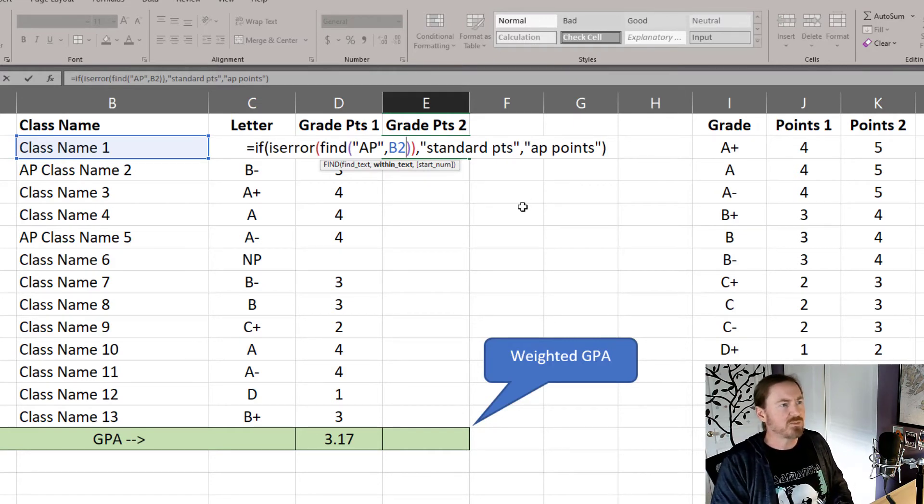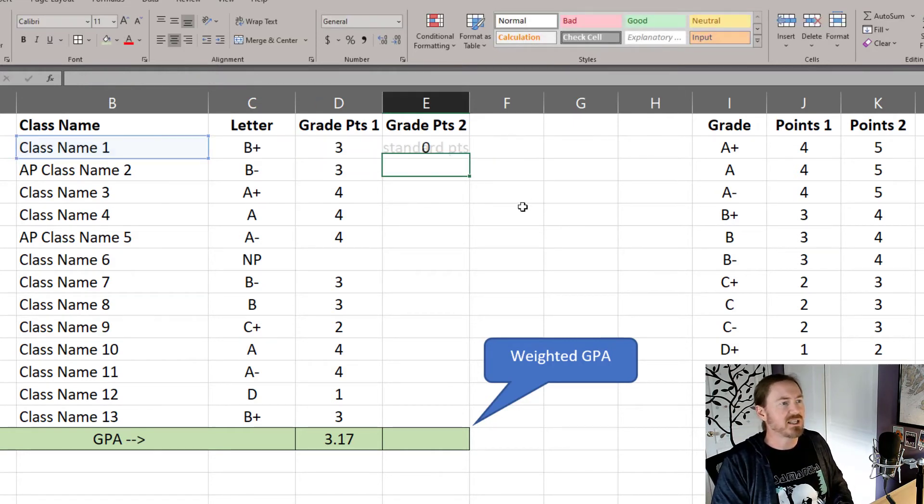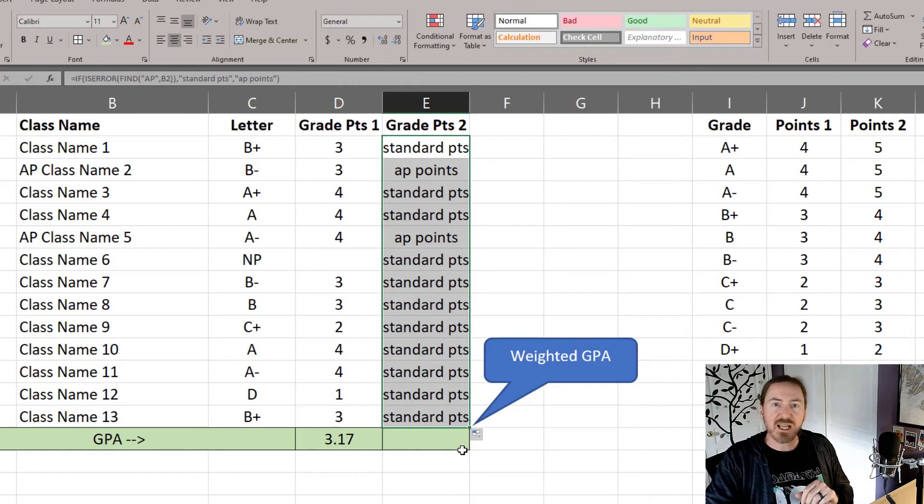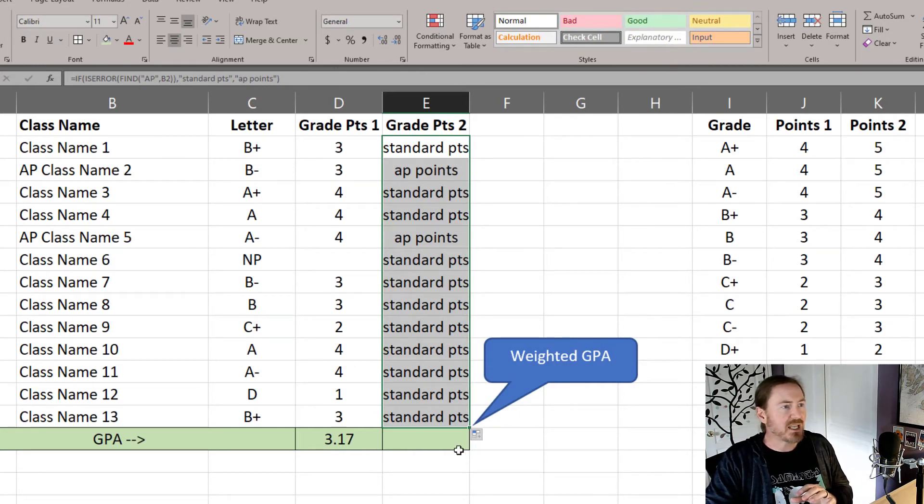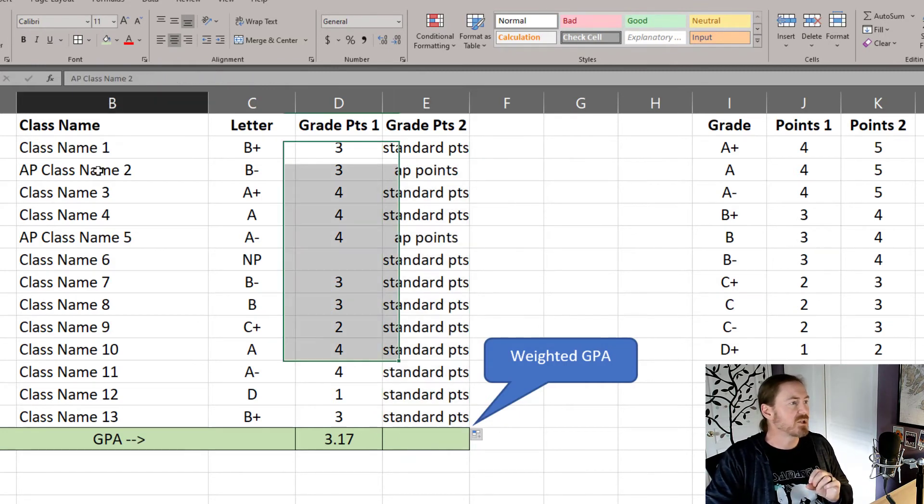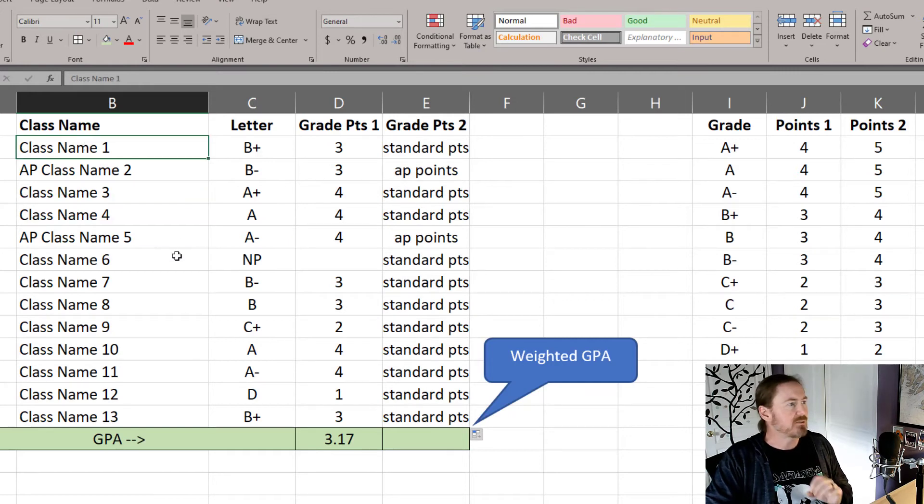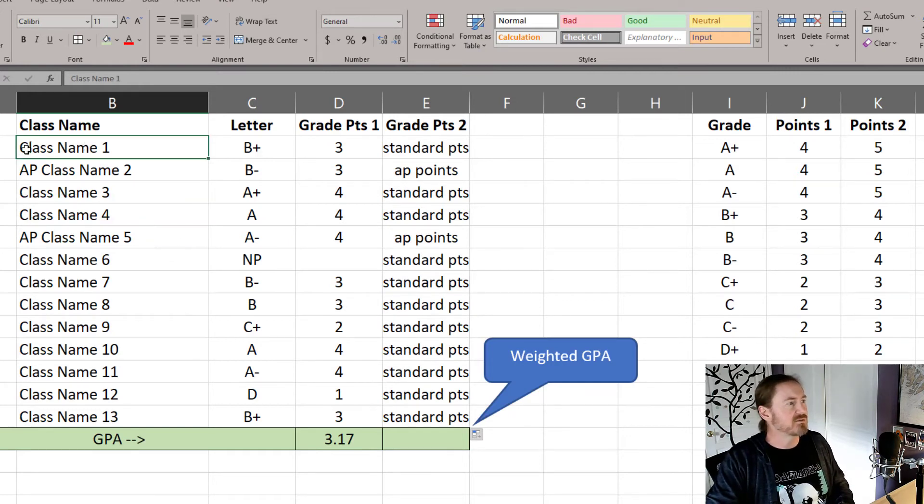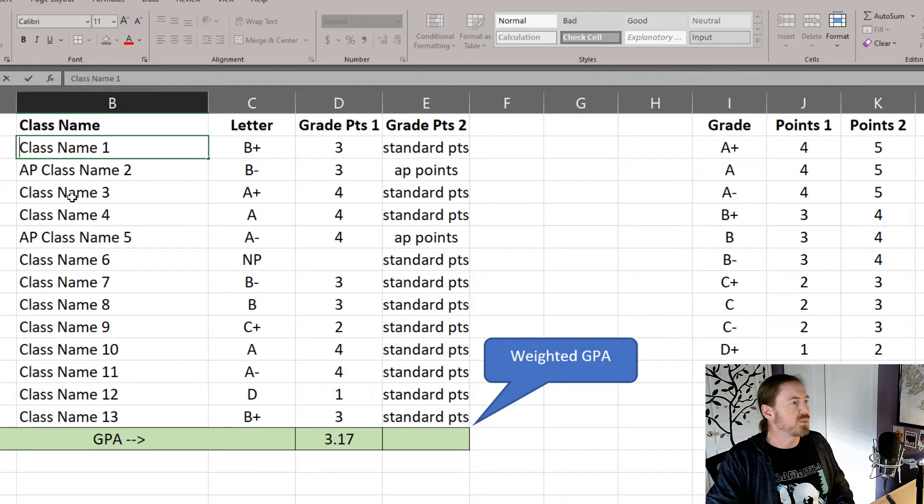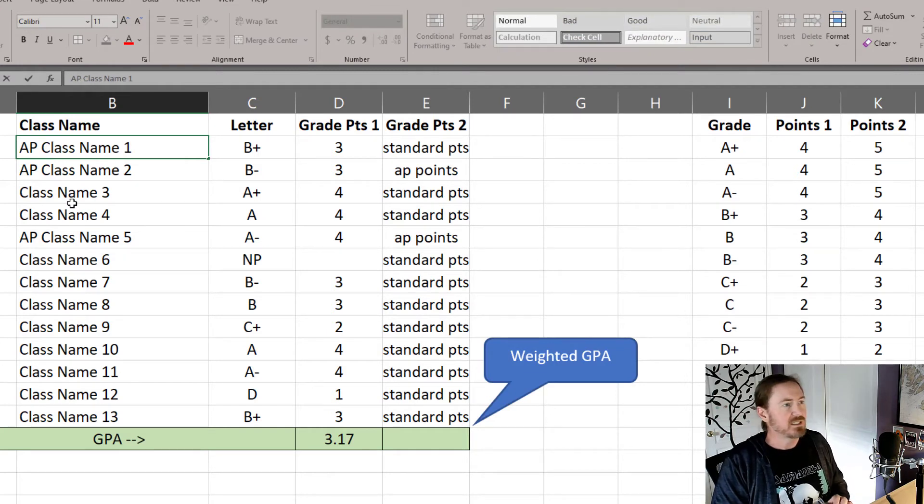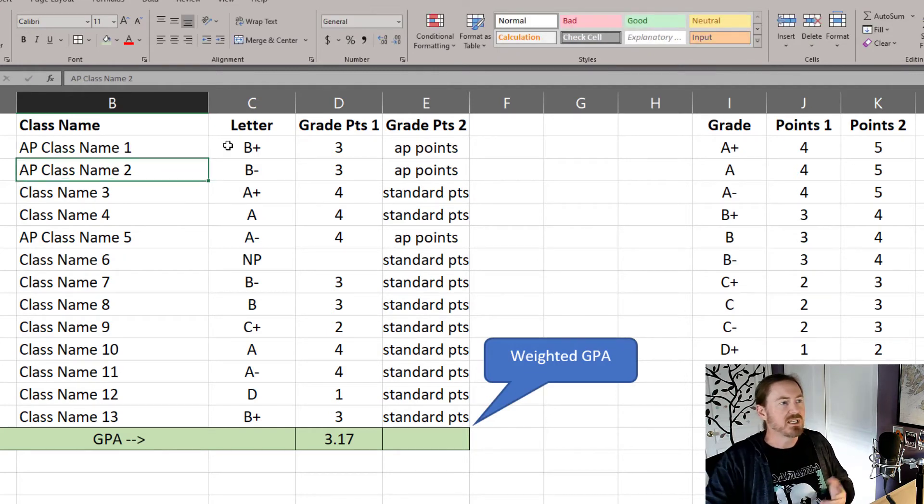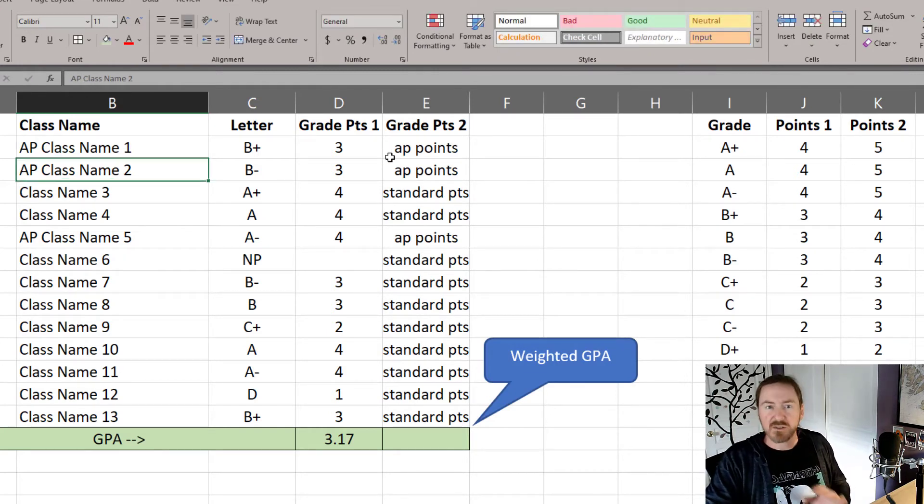That should be enough to test this out. And sure enough, every class is going to get the standard point scale, except for the courses that have AP in their name. And we'll go ahead and customize this first class too, and we'll put AP in that one. And so that'll get AP points. Great.